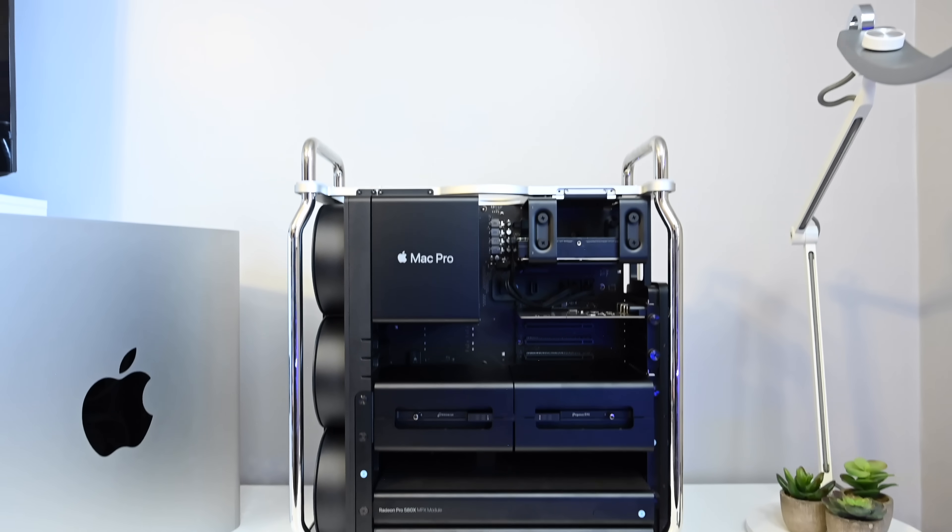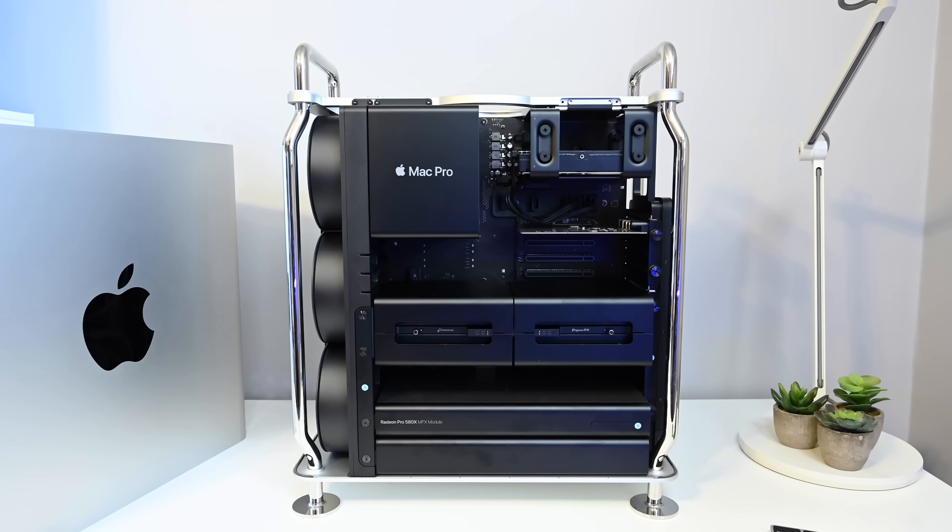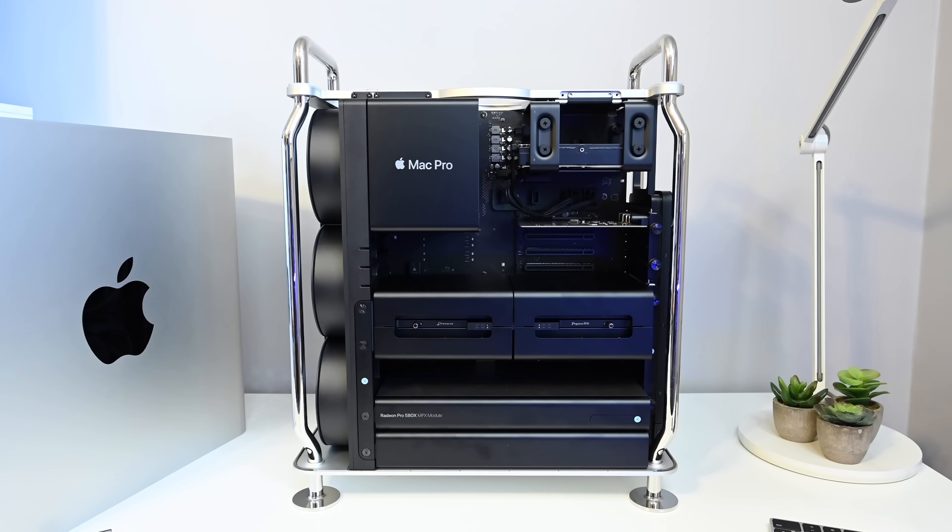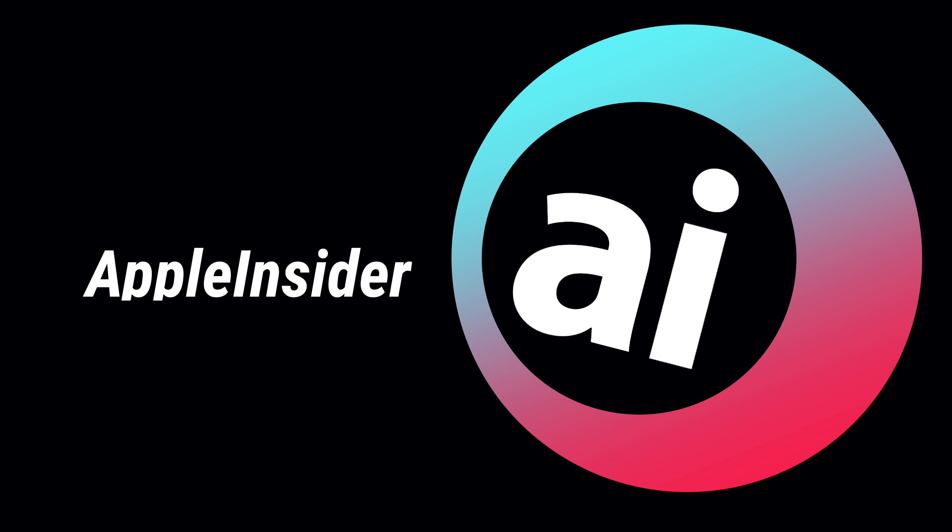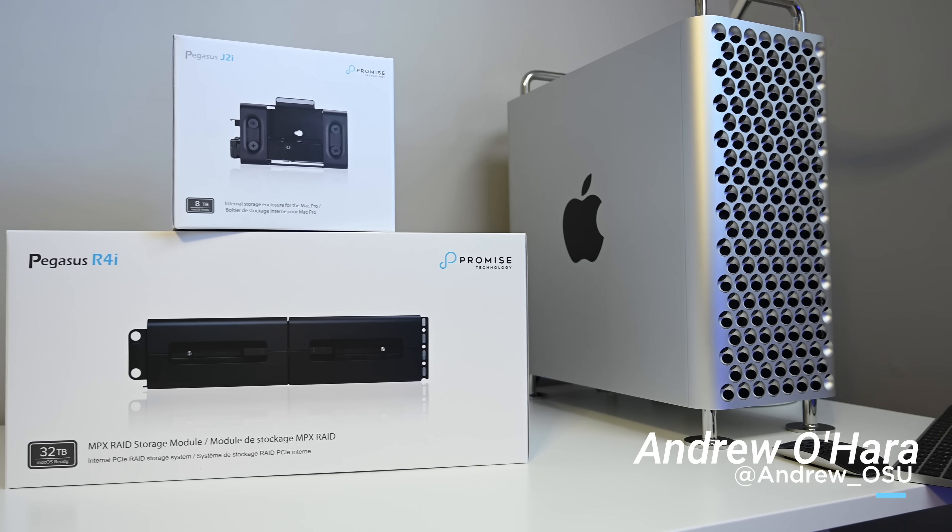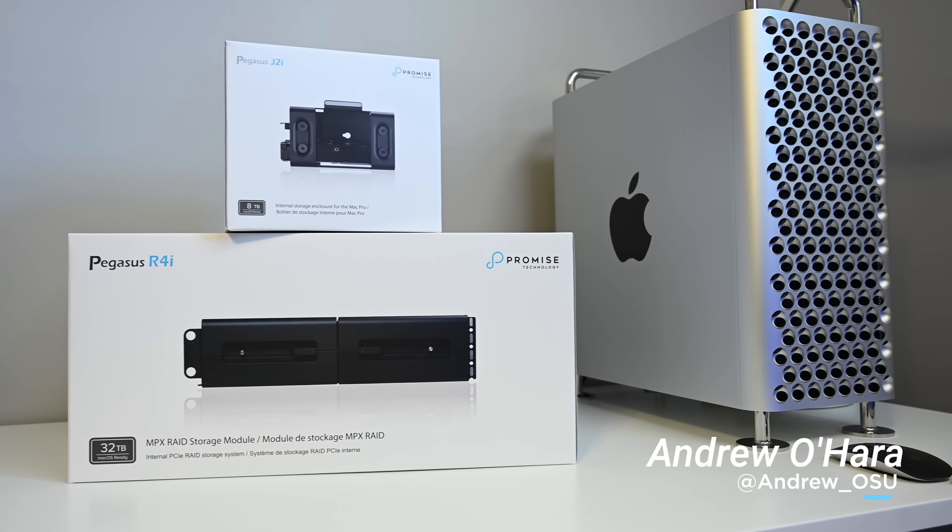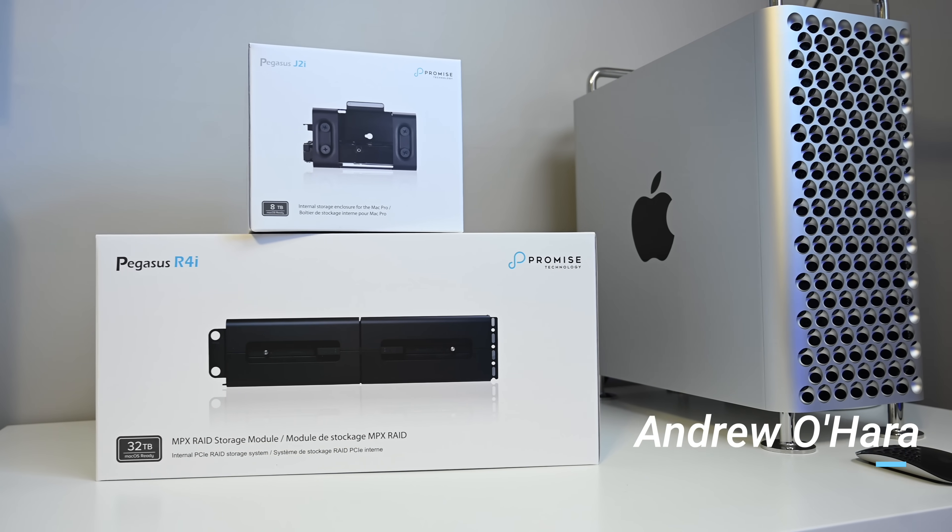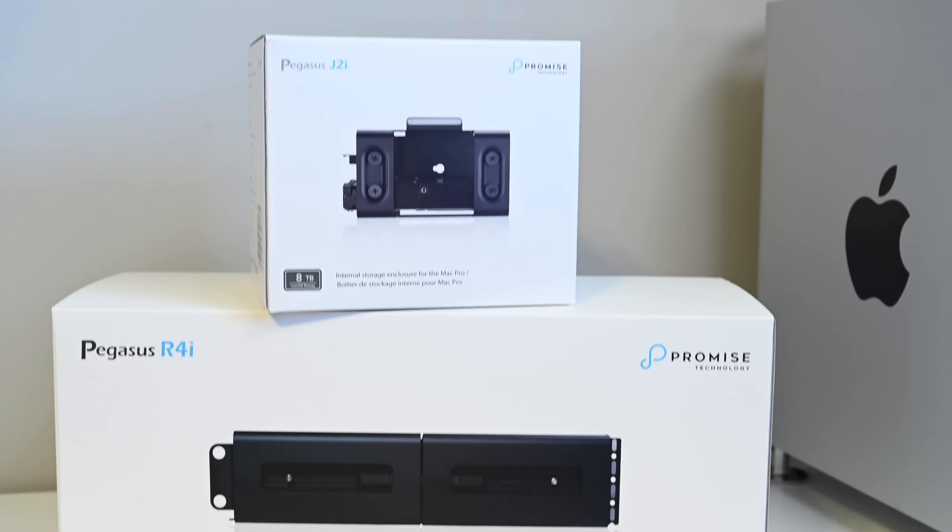Let's look at how Promise can add massive storage to your new Mac Pro. Welcome everyone, it is Andrew here from Apple Insider, and we are here with two new products from Promise.